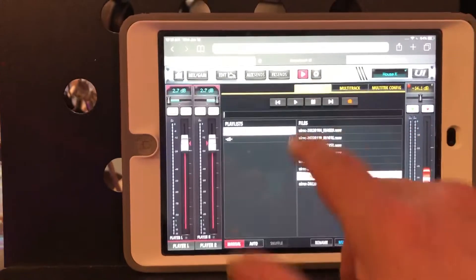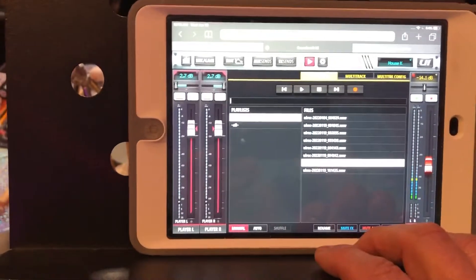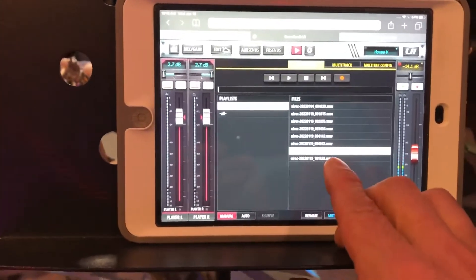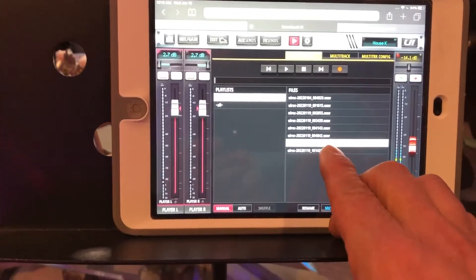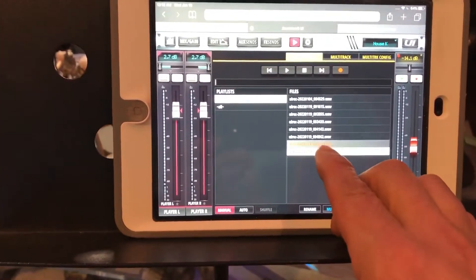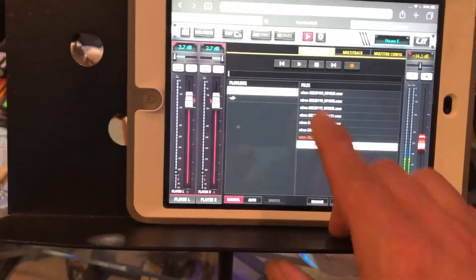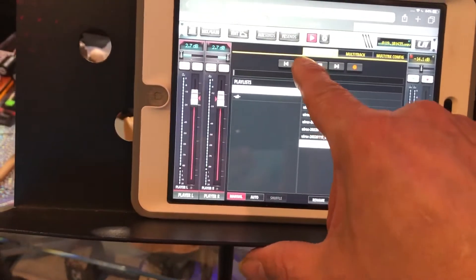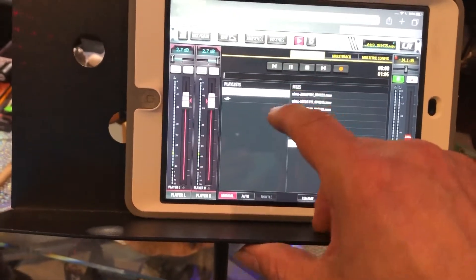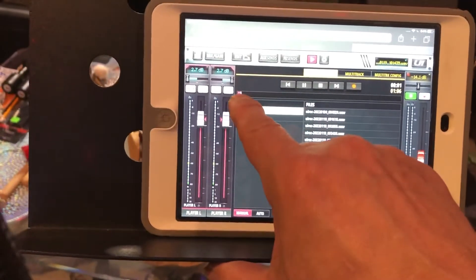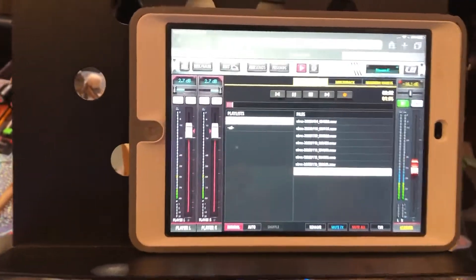Go to multi-track, push stop. Alright, so we're going to go back to the two-track. We don't need to do anything at the two-track except to select the very last track that was just recorded.